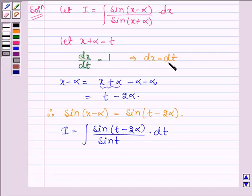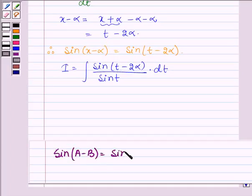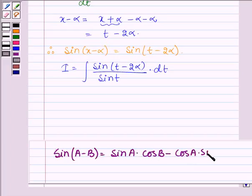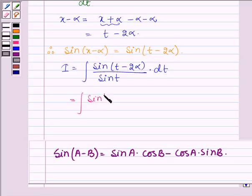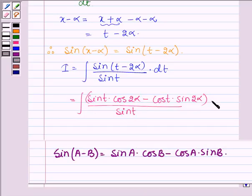Since dx equals dt, the integral I can be written as the integral of sin(t minus 2 alpha) divided by sin t, dt. Now, applying the identity sin(A minus B) equals sin A cos B minus cos A sin B, this expands to the integral of sin t cos 2 alpha minus cos t sin 2 alpha, all divided by sin t, dt.